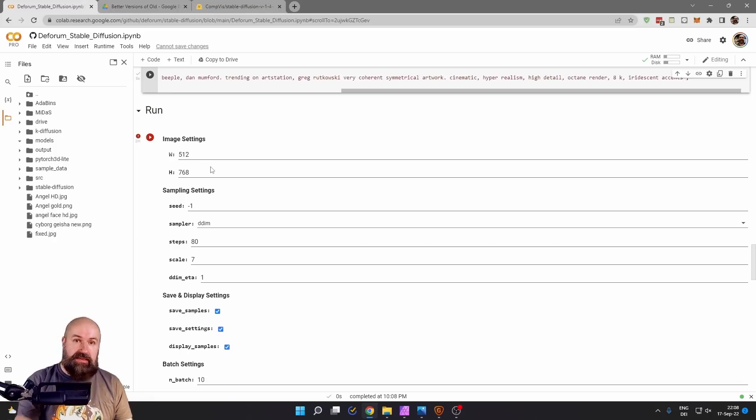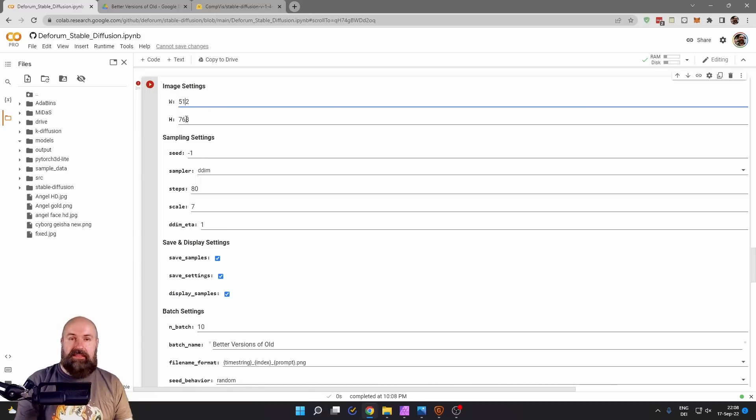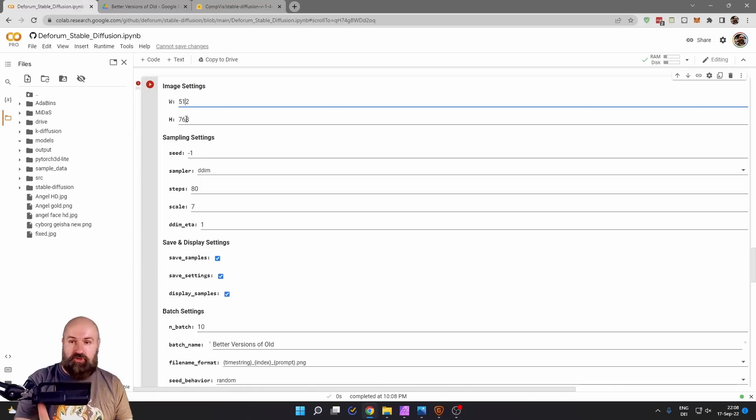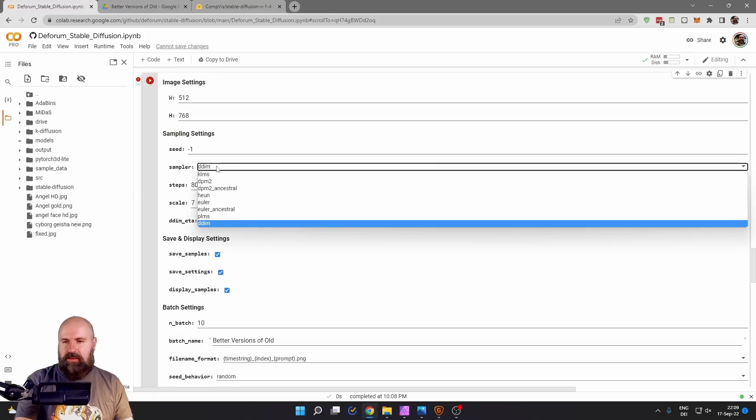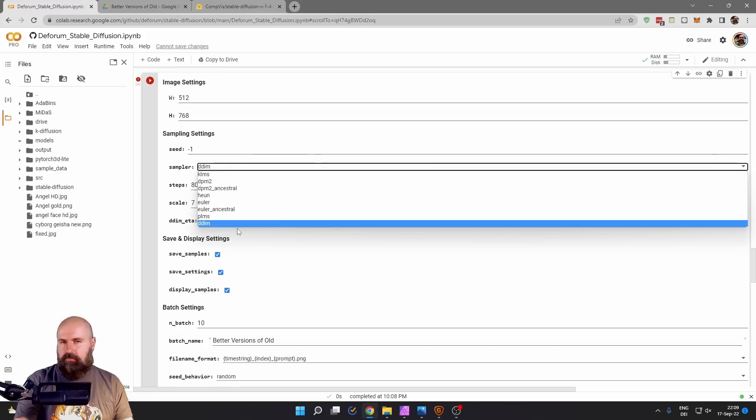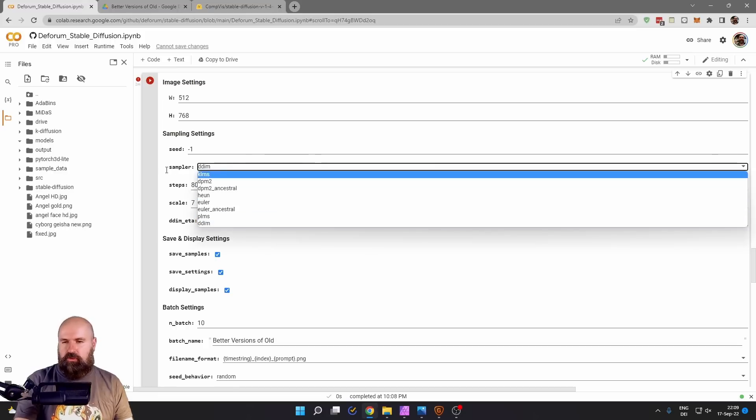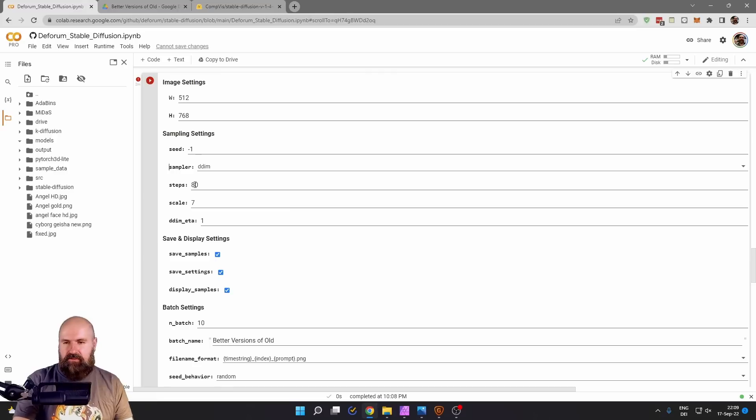You can go with a higher resolution if you want to, but it has to be the exact same ratio. So in this case, I enter the exact width and height in pixels of the original image. The seed, set it to minus one. The sampler, you can choose and play around what you think is the best. Make some tests here.